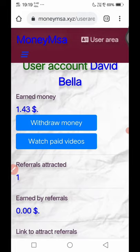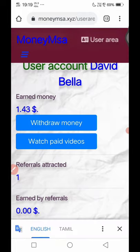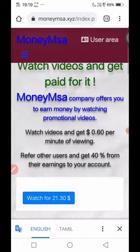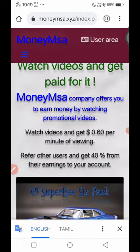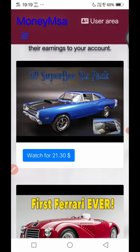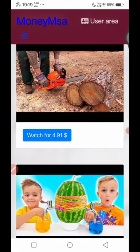Now you can see the user area. If you have a watch paid video, you can click on this. If you click on this, you will see the video — $21. You will see the video $21.